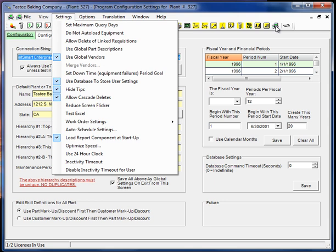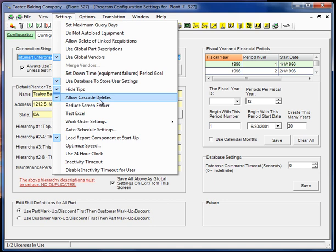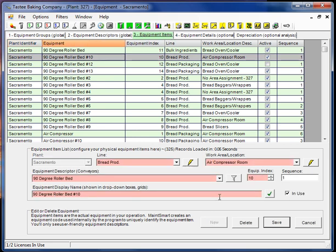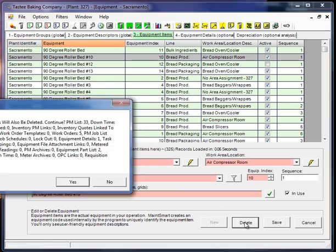So Allow Cascade Deletes. If this is checked, this will allow you to go into some of the screens where you have more low level data, such as an equipment item, and go in here and delete it. Now I was given this screen here.